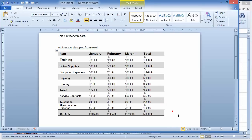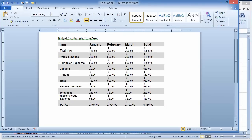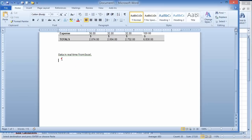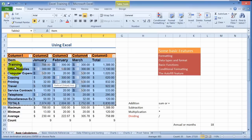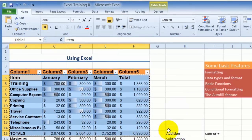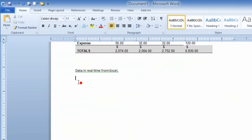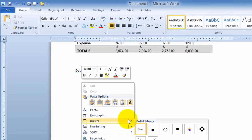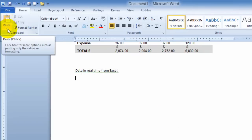What if you have a report once a month and you want to pull data constantly from a spreadsheet your assistant is keeping track of? Instead of copying and pasting, you can actually link the report so it pulls data in real time. Go under Excel, select the data you want to link to Word, copy it, then go back into Word. Instead of simply pasting, click on the paste drop-down in Word and choose paste special.